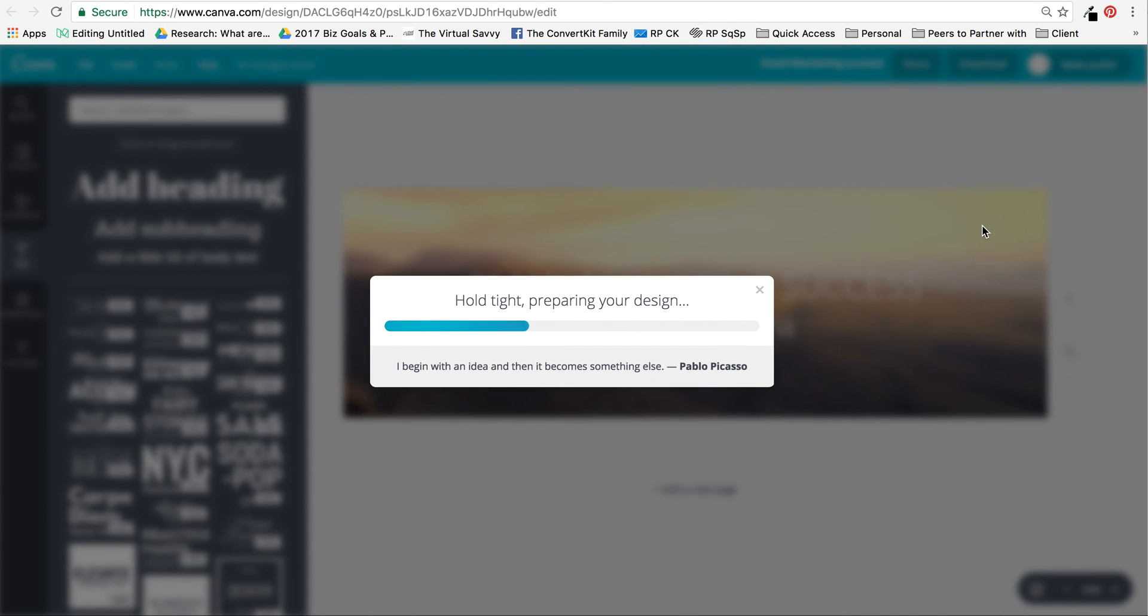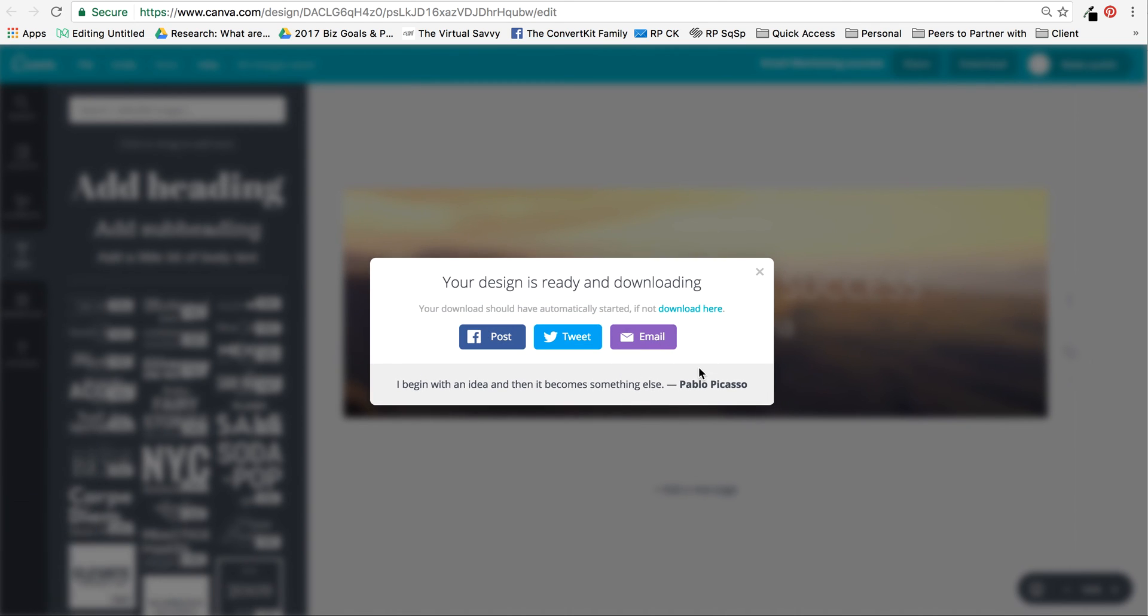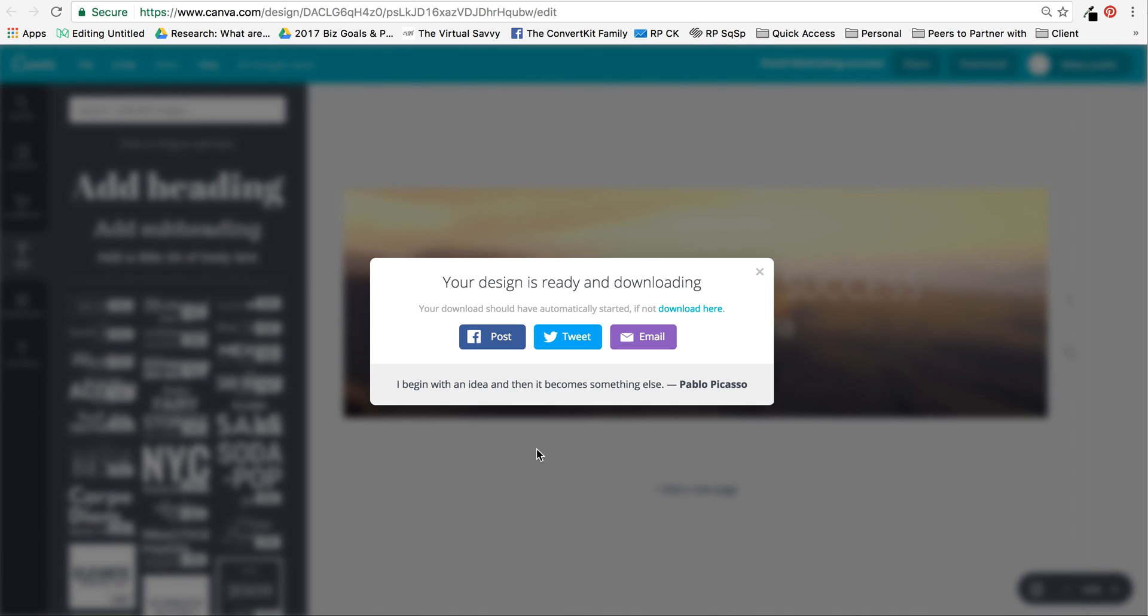That's it, that's how you create an email header. Once this is complete, I get a notification that it's downloaded. Then in the next video you can check on my blog, SophiaOja.com/blog, you can see how to take this email header and put it inside of ConvertKit. Thanks for watching, all the best. Bye!